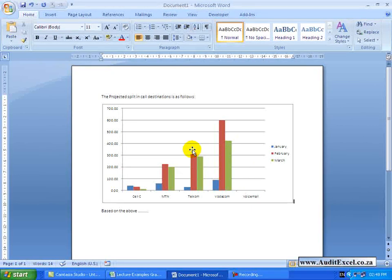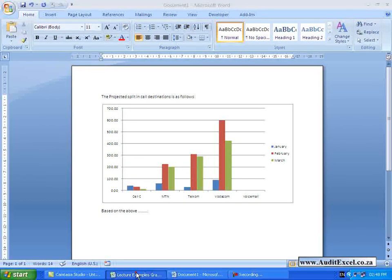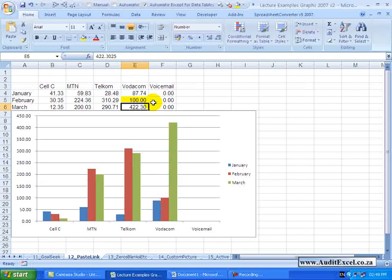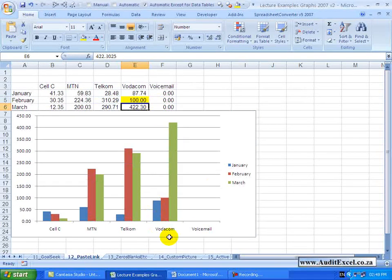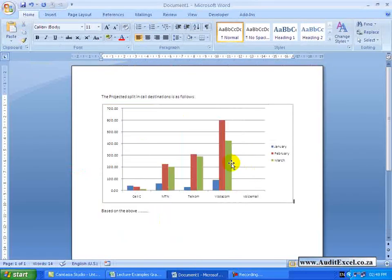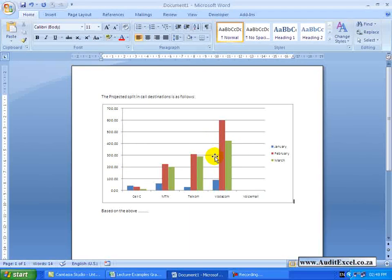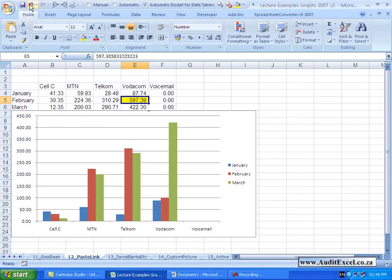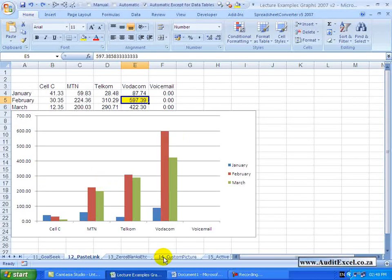The problem with this is if we go back in here and for example that number changes to 100, the graph has changed but your document hasn't changed because it is a static picture. I will just get back to what we had here.